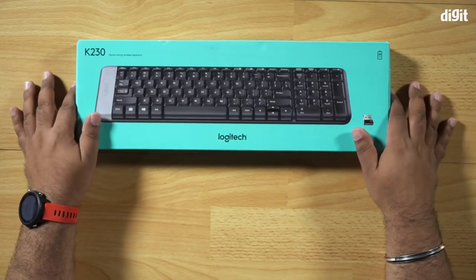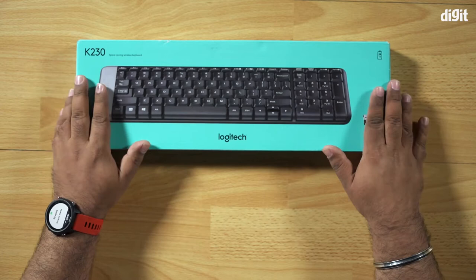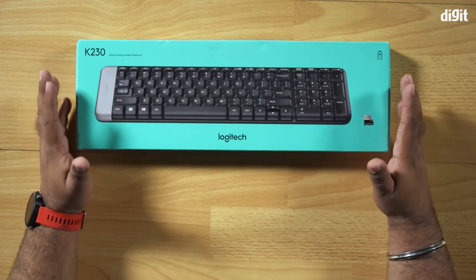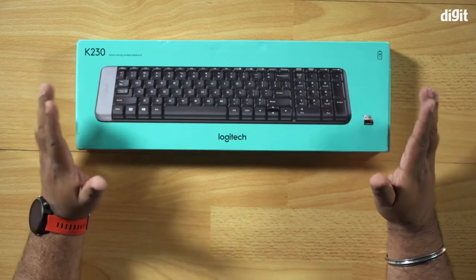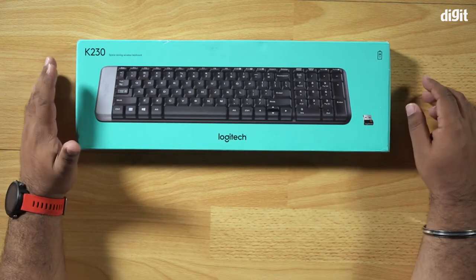we've got the Logitech K230 keyboard with us. It's one of Logitech's lightest keyboards in the wireless series and I've actually been looking forward to this one for quite some time because I travel a lot and sometimes I don't want to carry my laptop, I just want to carry a tablet, so I was curious to see if